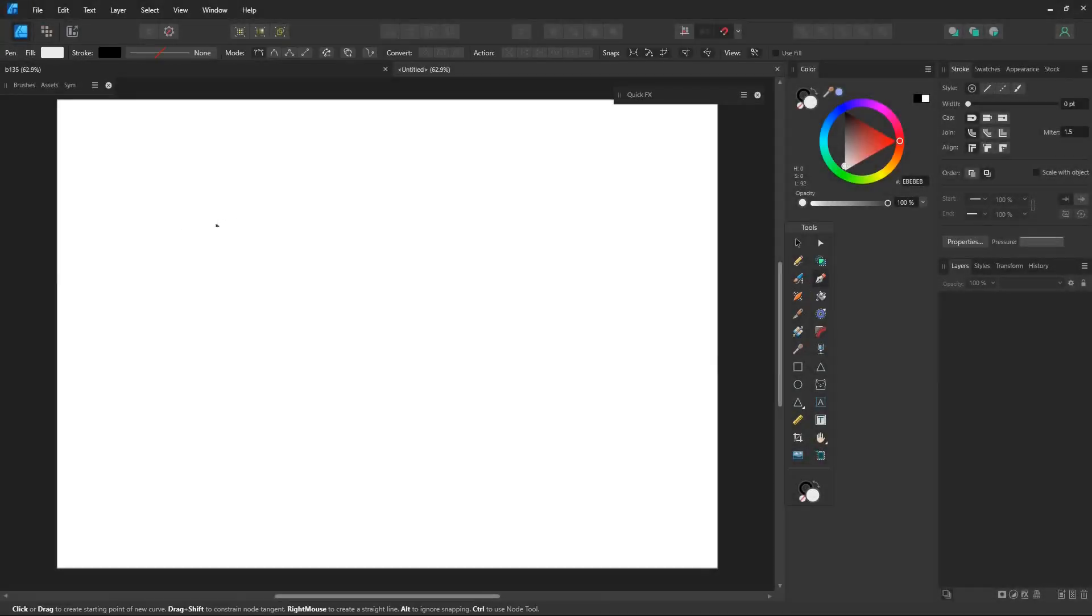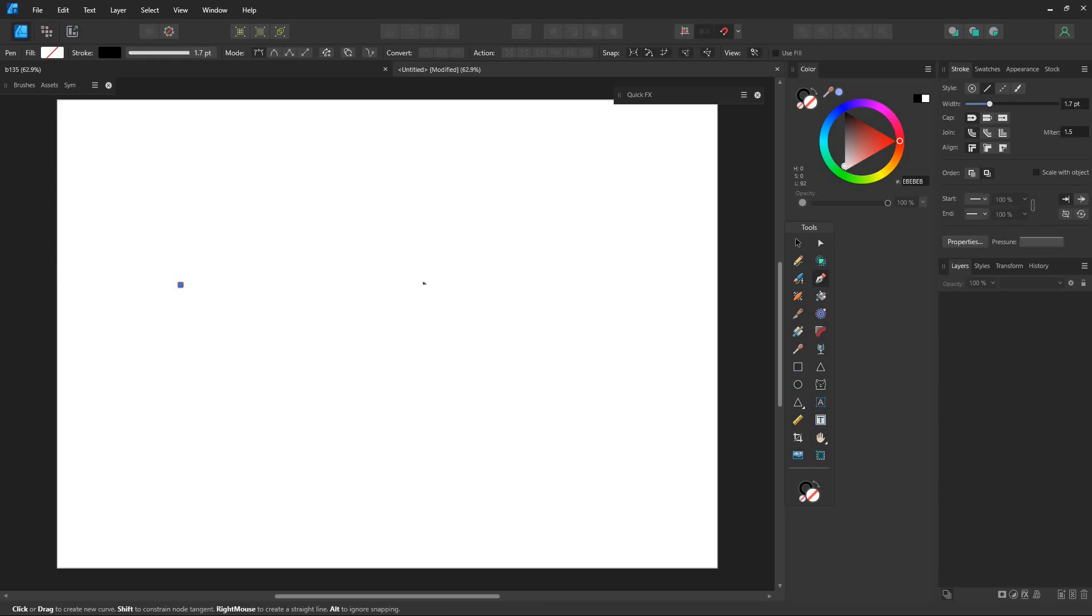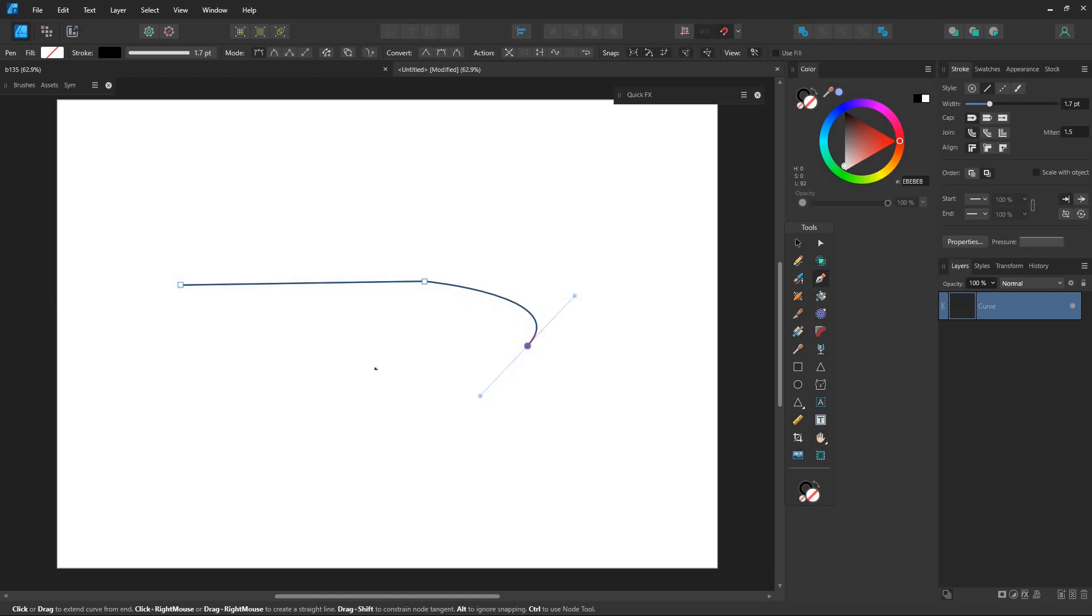Before we start drawing let's go over some basics of the pen tool. The pen tool lets you draw by simply clicking to create straight lines or clicking and dragging to create curves.